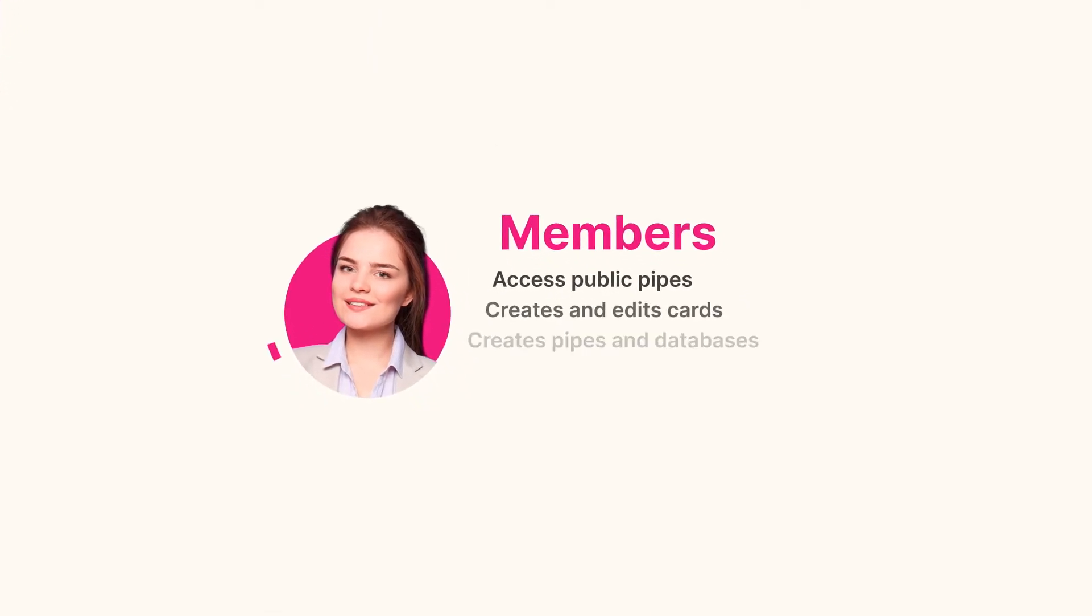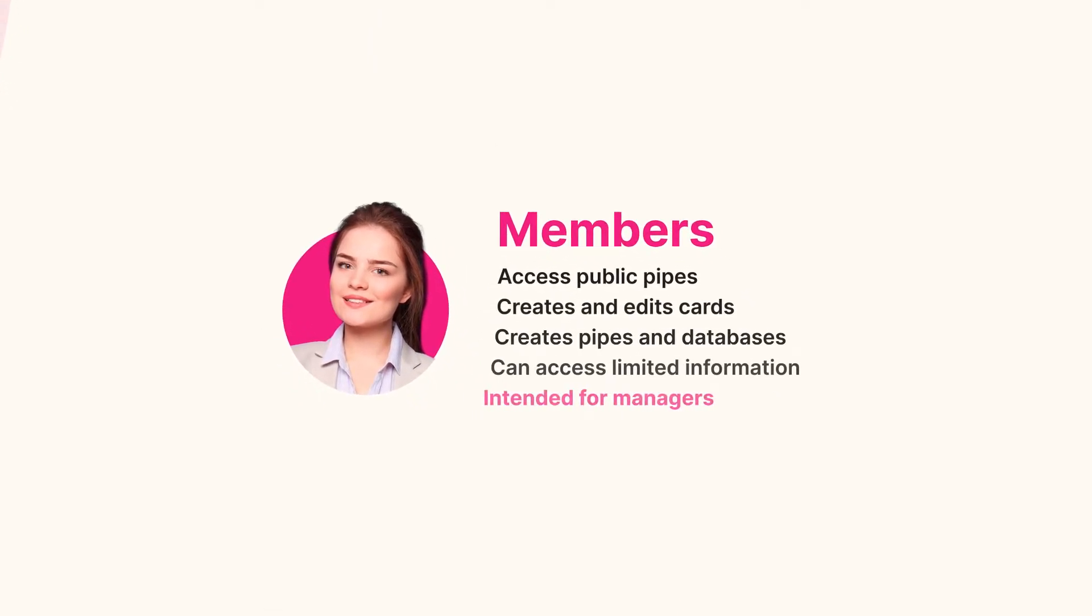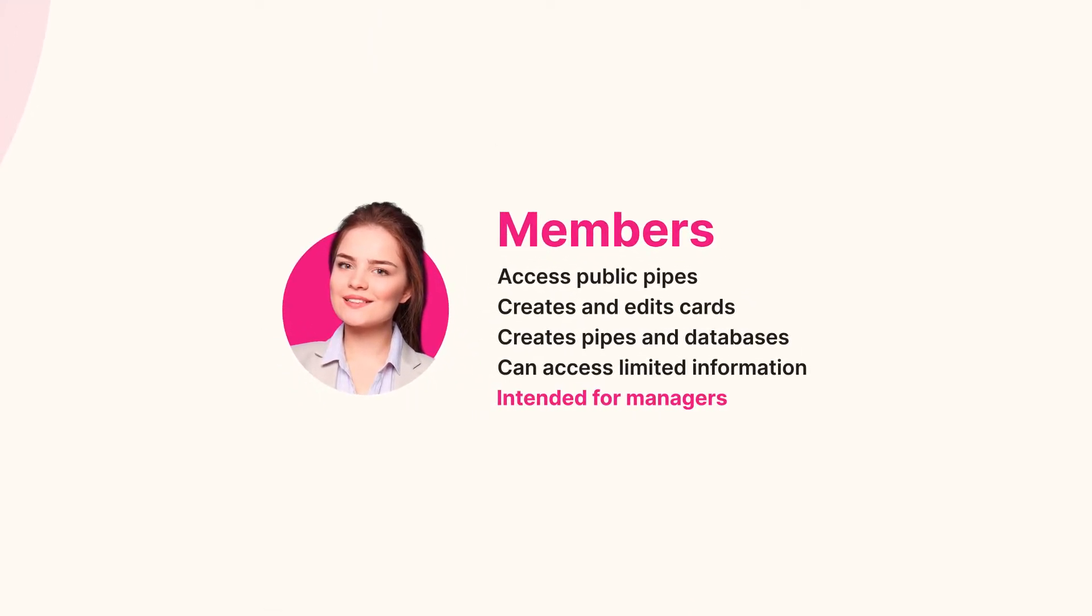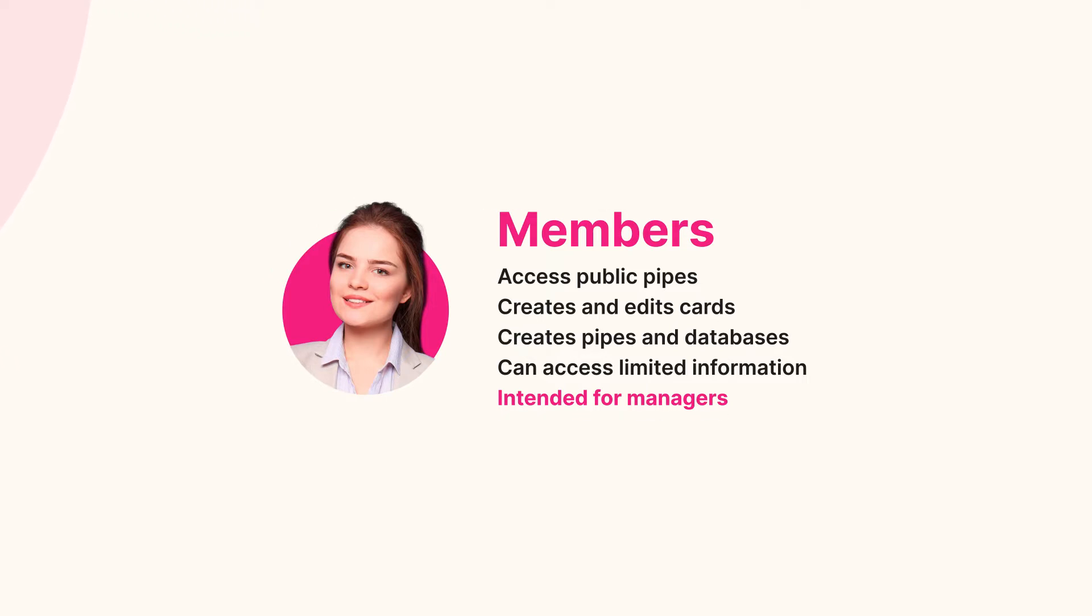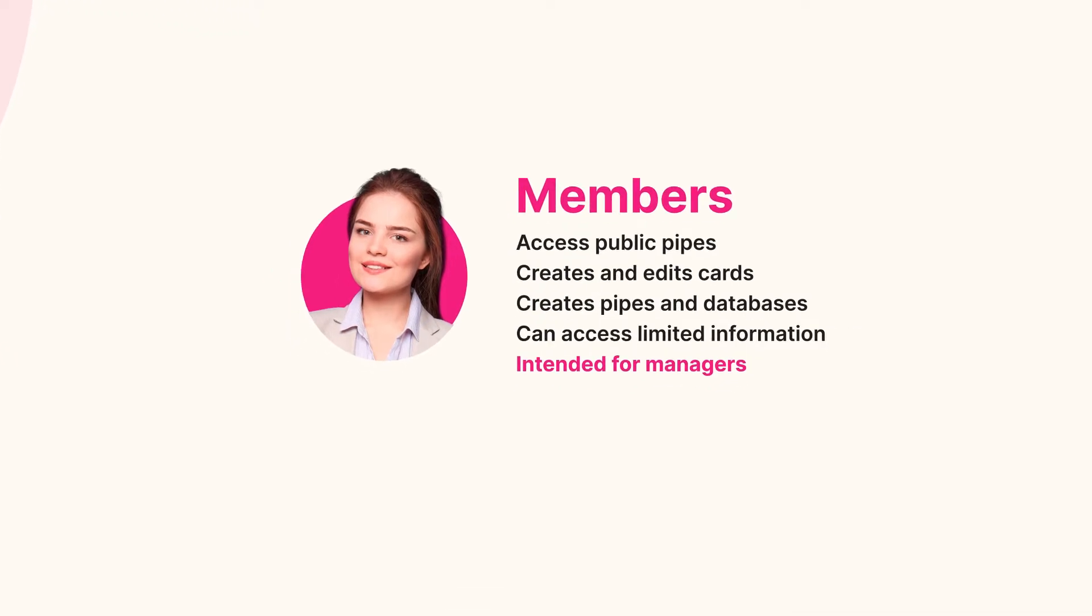Members can join public pipes, create or edit cards, plus create pipes and databases. This means they have access to some company information, and therefore, this permission level is intended for those who are in management or operational positions.